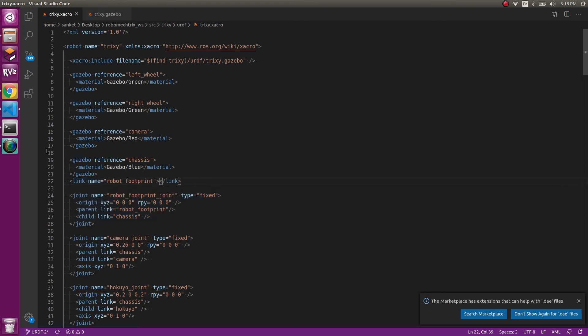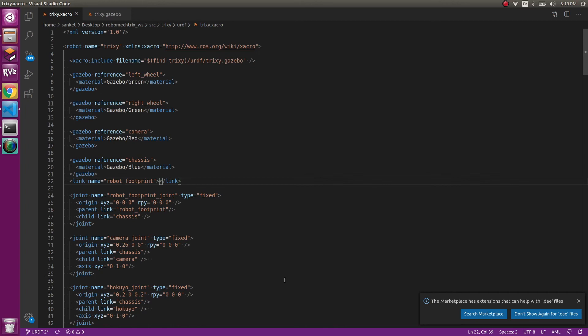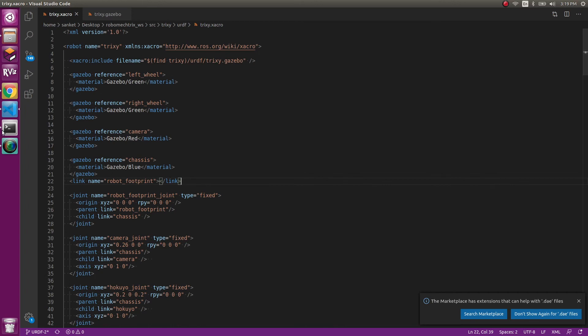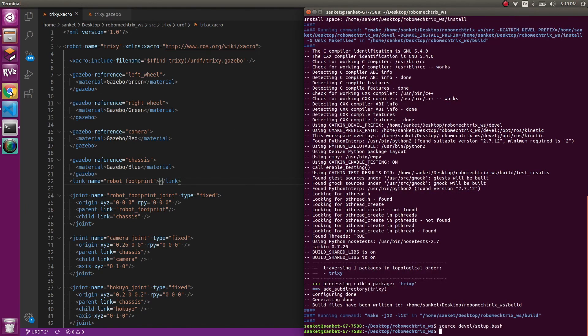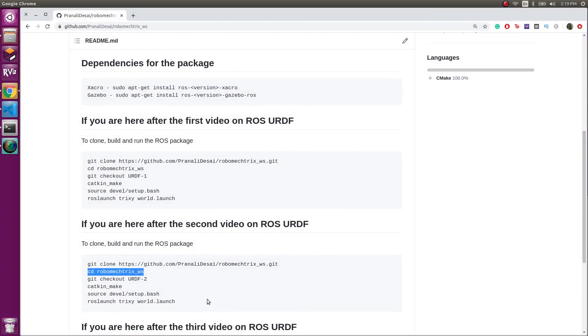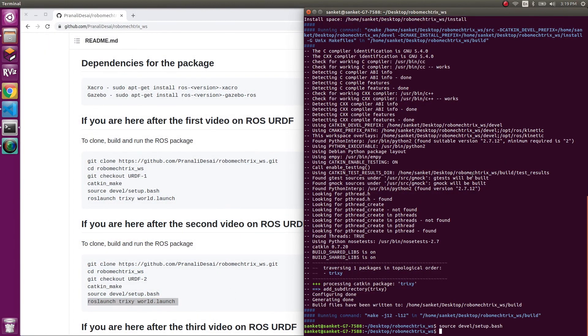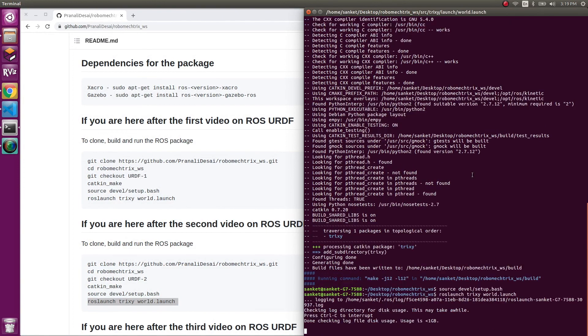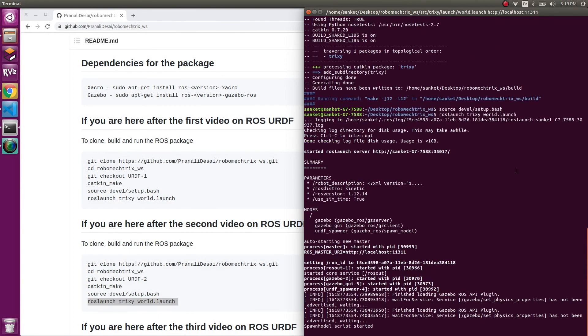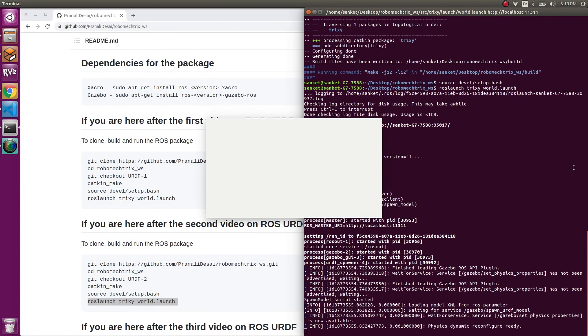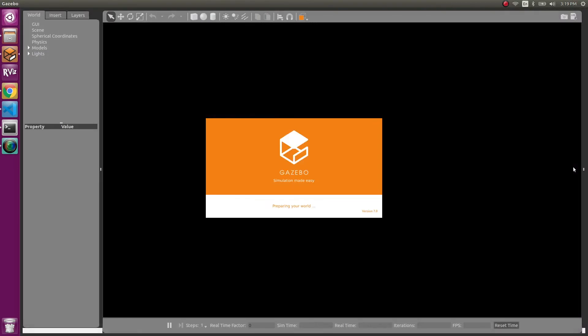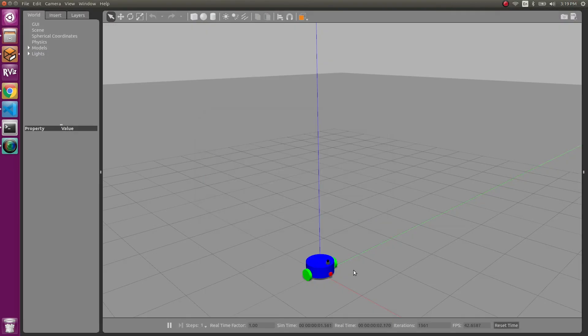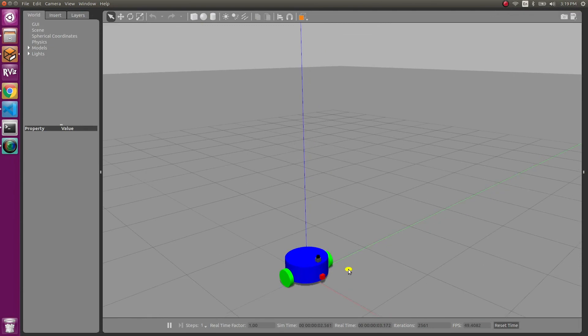So this was all of the changes we made in the urdf2 branch. Let's go ahead and launch it. So to launch it, we can just copy paste this line. Here you go.